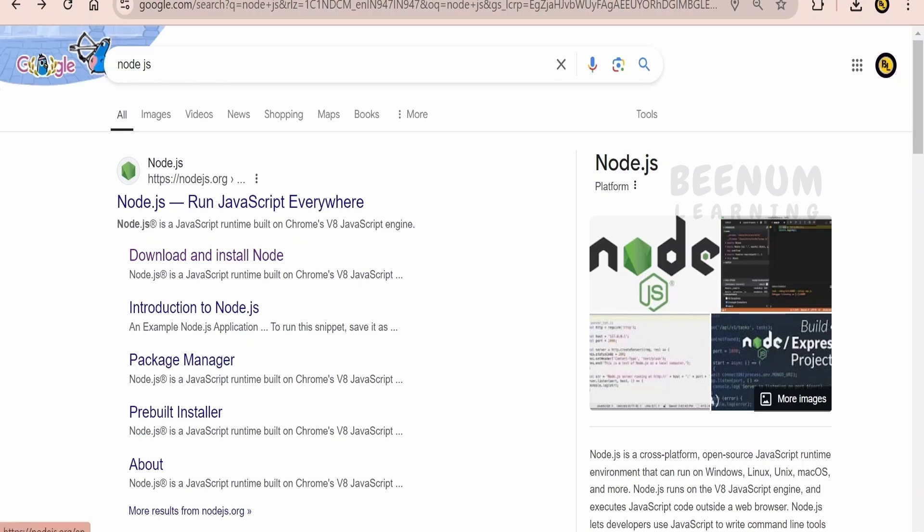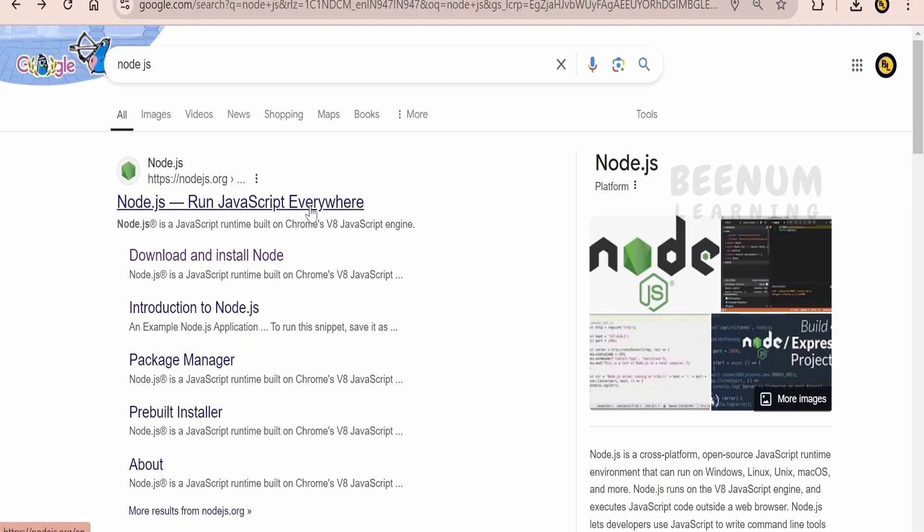At the top, there is Node.js link, Node.js.org, you can click on this or straight away click on download and install Node.js. I will click on Node.js.